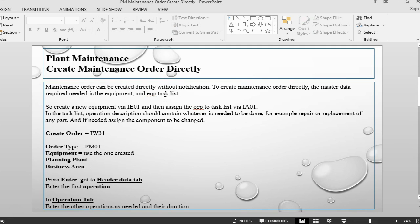Previously we saw maintenance order being created from a notification. We can create a maintenance order directly from a notification.